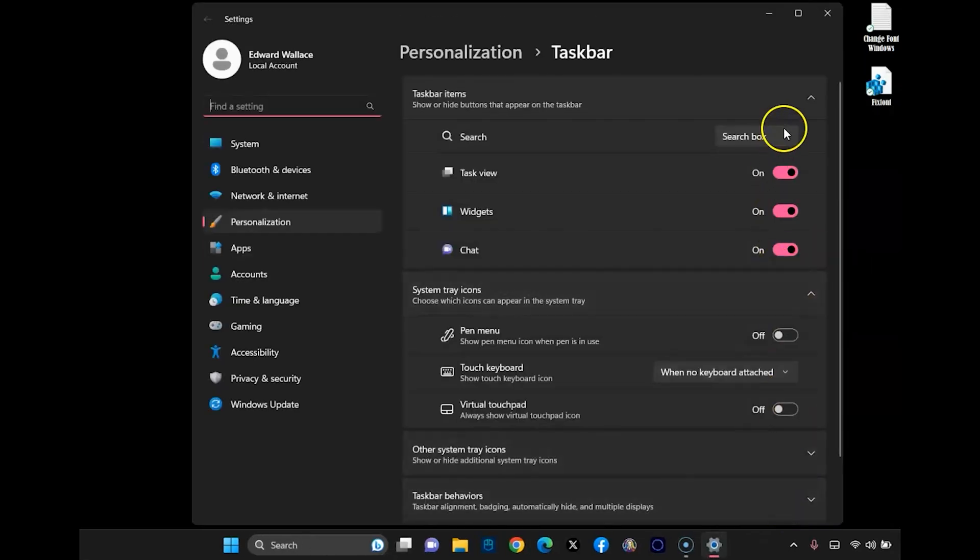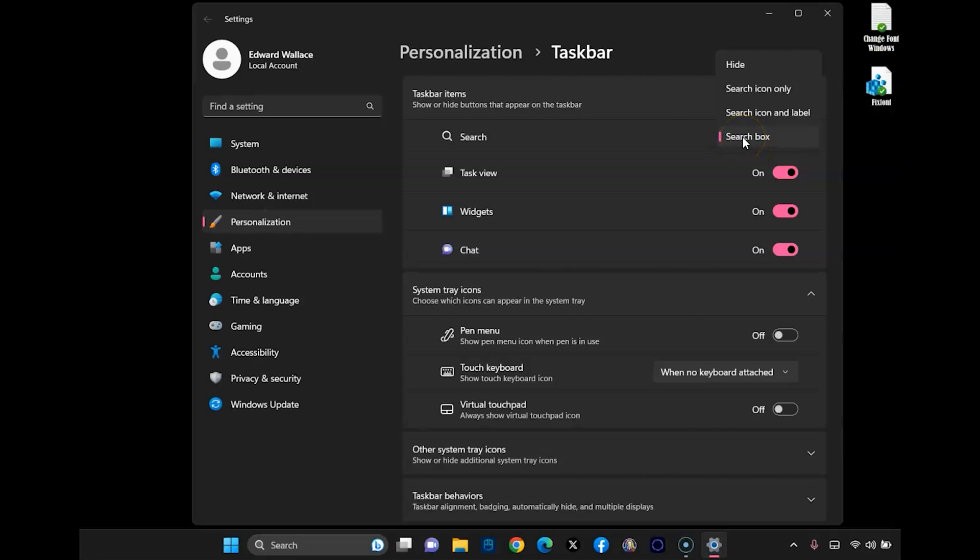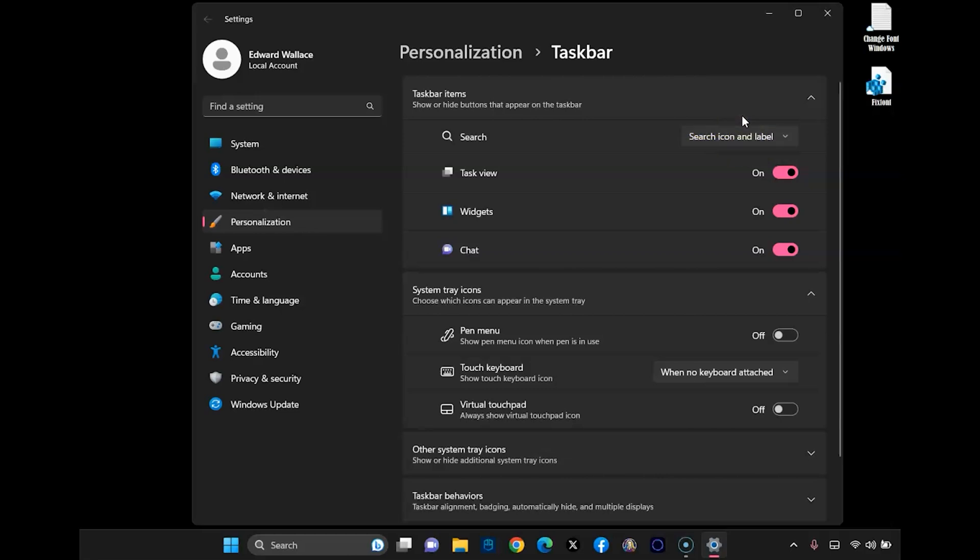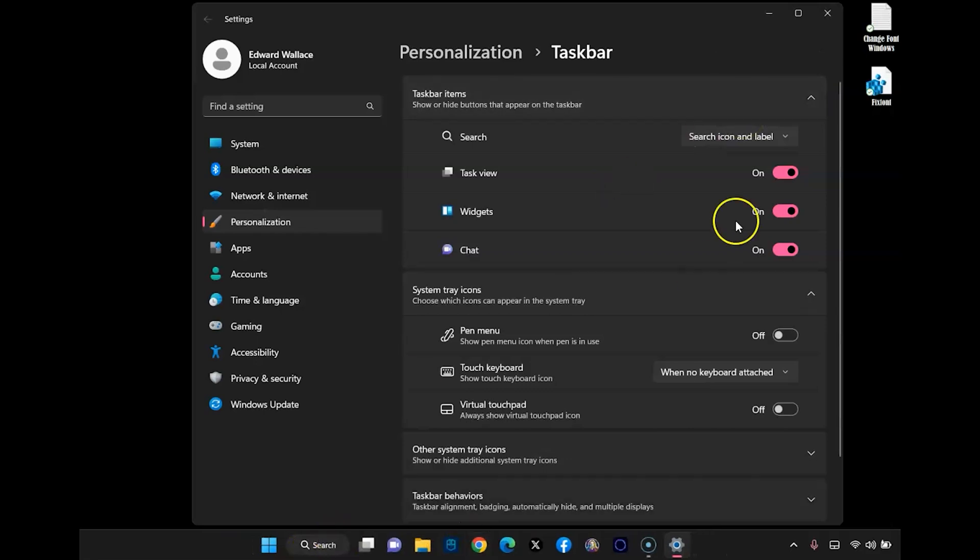and then go up here to search box, and just select any one of these two right here, and you'll see that it disappears.